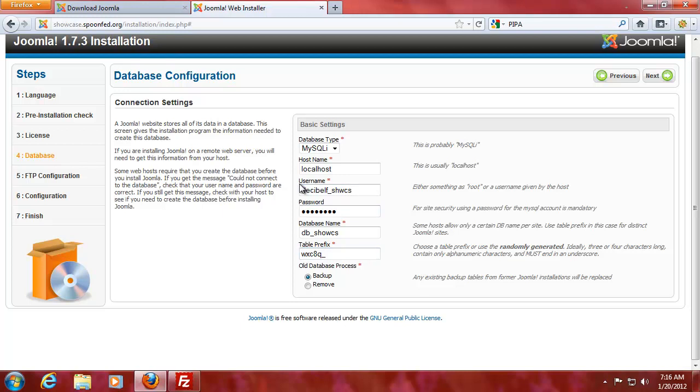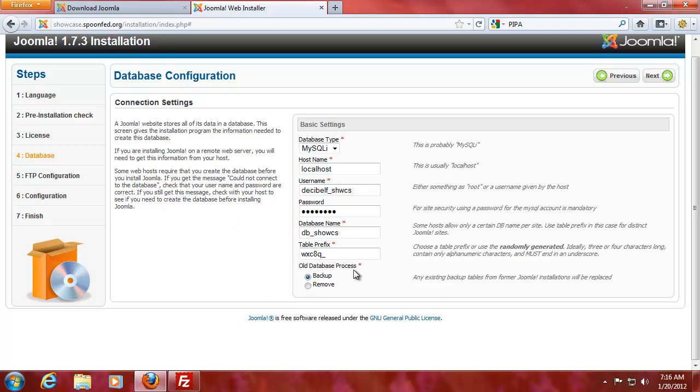So here you enter the full setup for the database, and if you have all database, back it up or remove it. Let me just pause it for one second because I need to check if I took the correct settings.